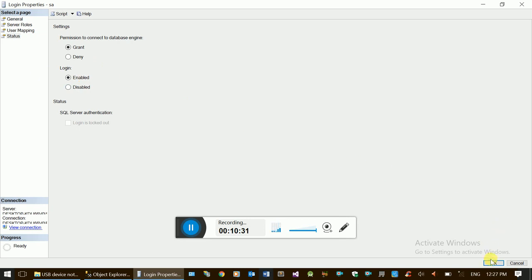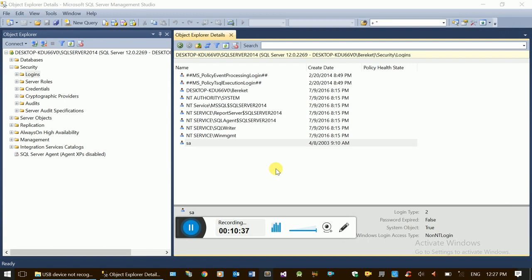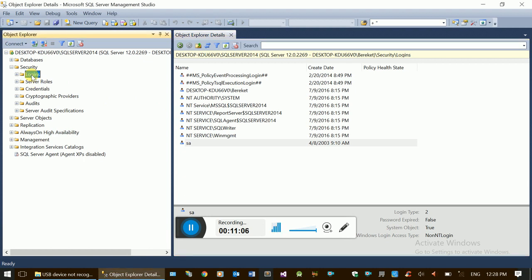SQL Server SA account is disabled by default. You can enable it and use the SA login. Let's click on the login mechanism. If you use the login mechanism, you can use the password and you will need to keep your password. Click on the authentication option and select SQL Server Authentication.